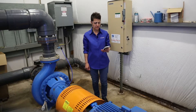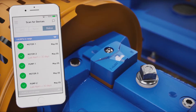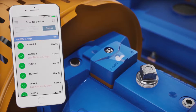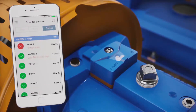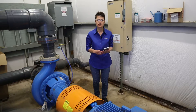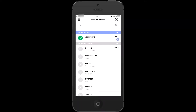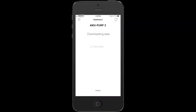Now let's open the app. All iAlerts in range are automatically detected. For a new iAlert, the device name will default to the serial number on the back of the sensor. Notice your new sensor has a plus icon here on the right, meaning it is ready to be registered to your account.